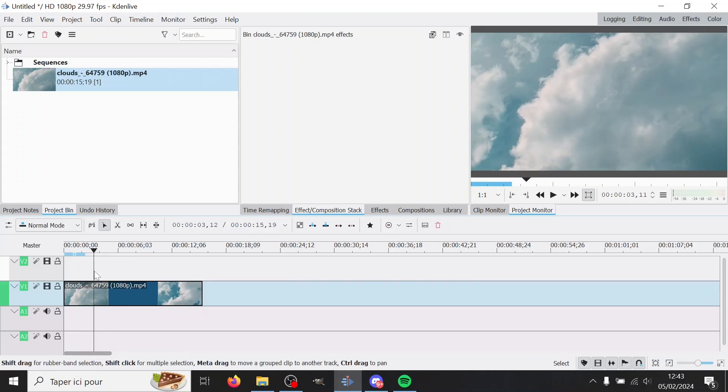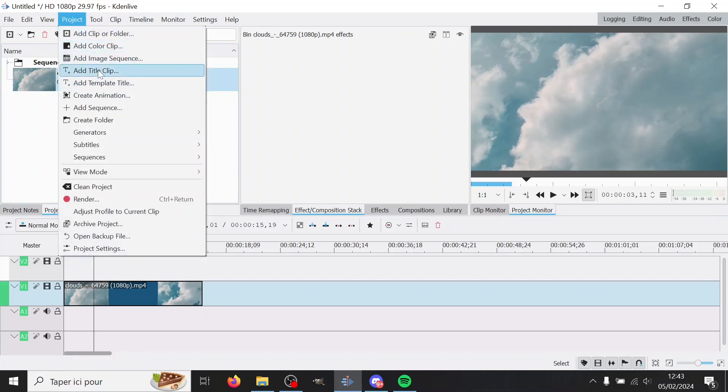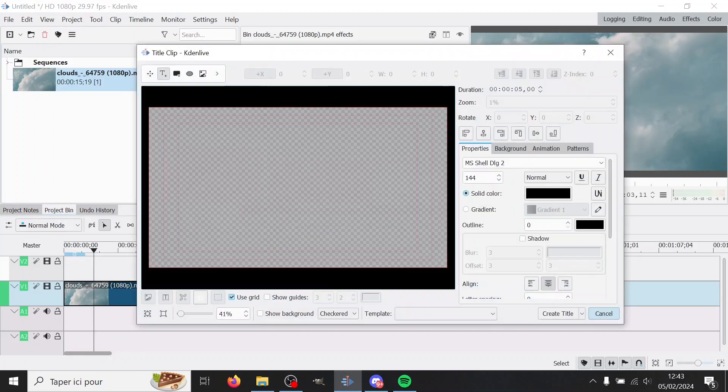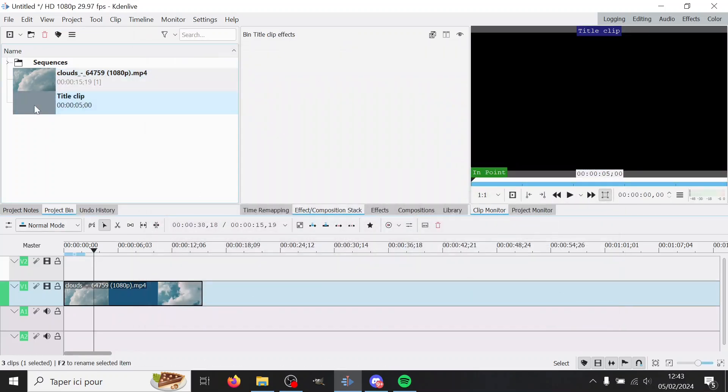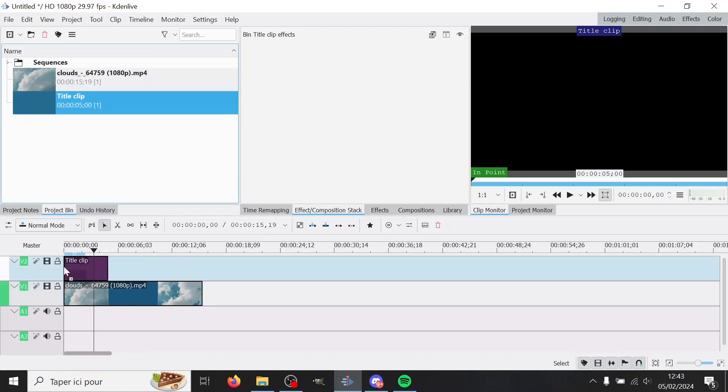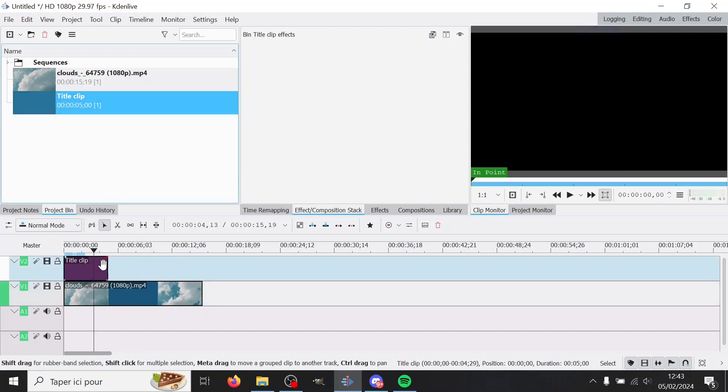So I'm gonna make an empty title clip so that it's just transparent. You could do the same with a color clip, I guess, but the title clips are already transparent by default, so it's good.